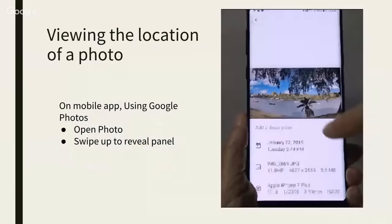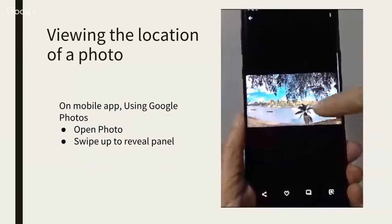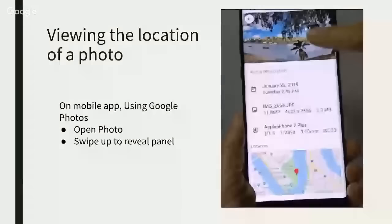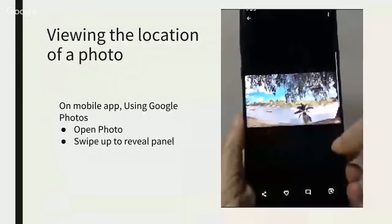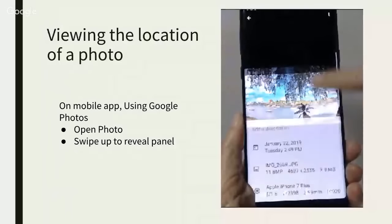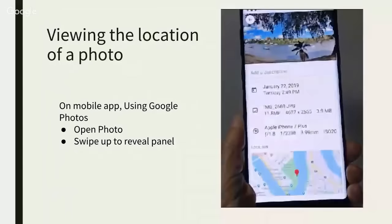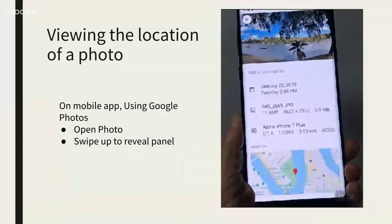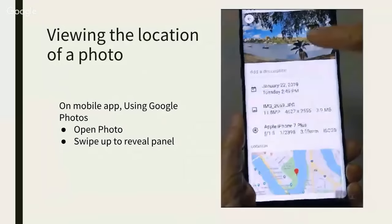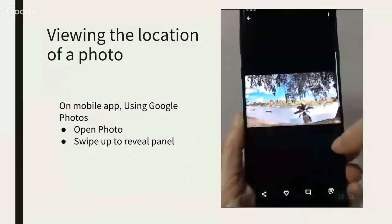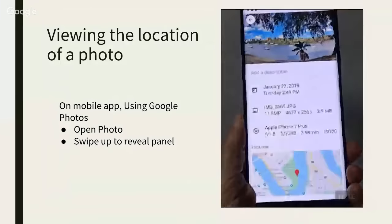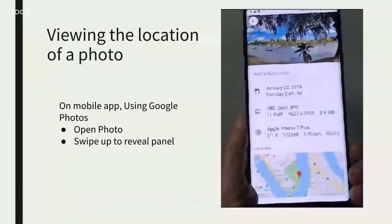On a phone when you're using Google Photos, you just swipe up on the photo to reveal the info panel, and if you don't want to see it anymore, you swipe down.